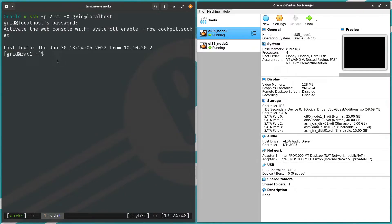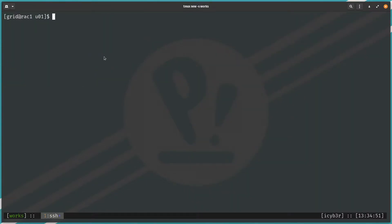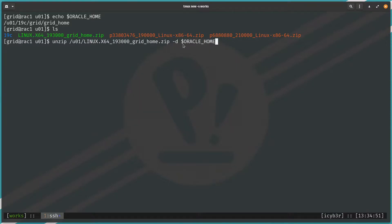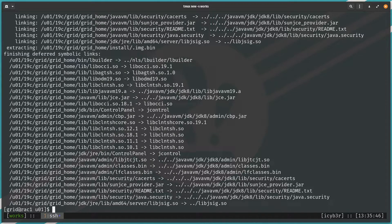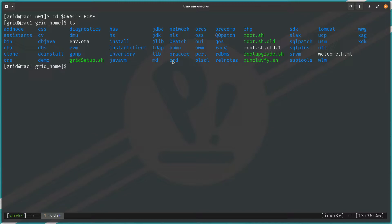Using the -X option allows me to run the GUI from rack1. Let me cd to /u01 to show you the binaries I've already uploaded. The files are already here, so we can proceed. We need to unzip the files to the grid home. The GRID_HOME environment variable is already set, so let's run 'unzip <file> -d $GRID_HOME' and hit enter. The grid home binaries are now in place.